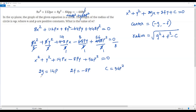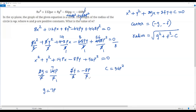Solving for g: divide both sides of 2g = 14p by 2, giving g = 7p. Solving for f: divide both sides of 2f = -8p by 2, giving f = -4p. We already have c = 56p².